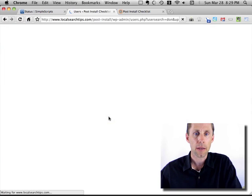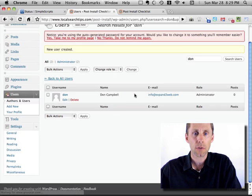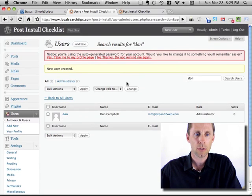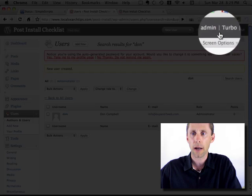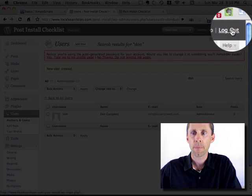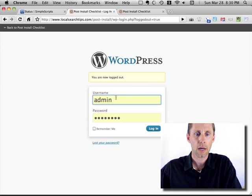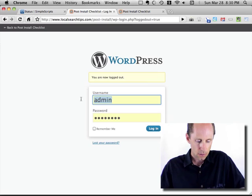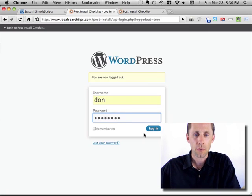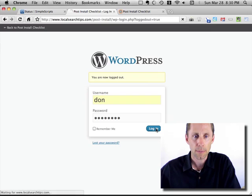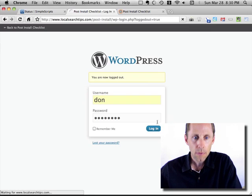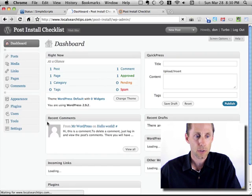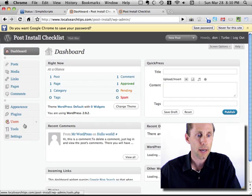So then now you've got a brand new user account that's not the admin user, and what you can do is log out and log back in with your new user ID, and that's what I like to do. So now I'm going to log in with my new user ID, and I'm going to go back over to the users on the left-hand side.